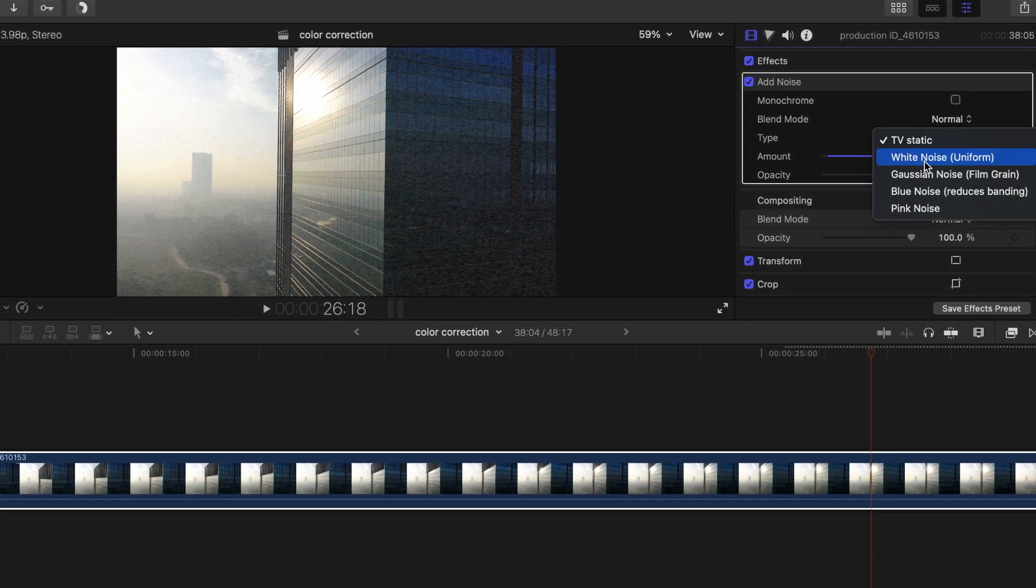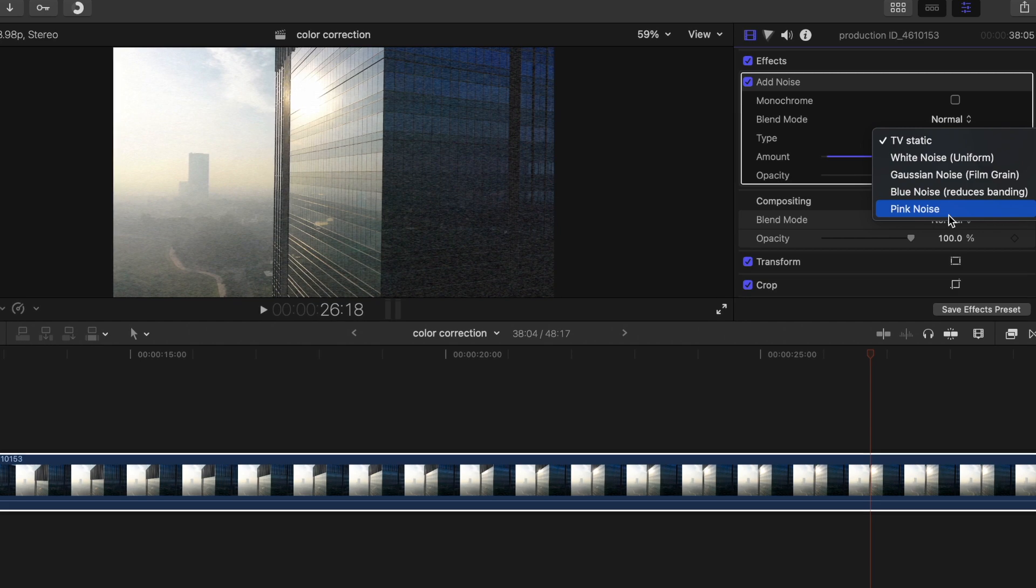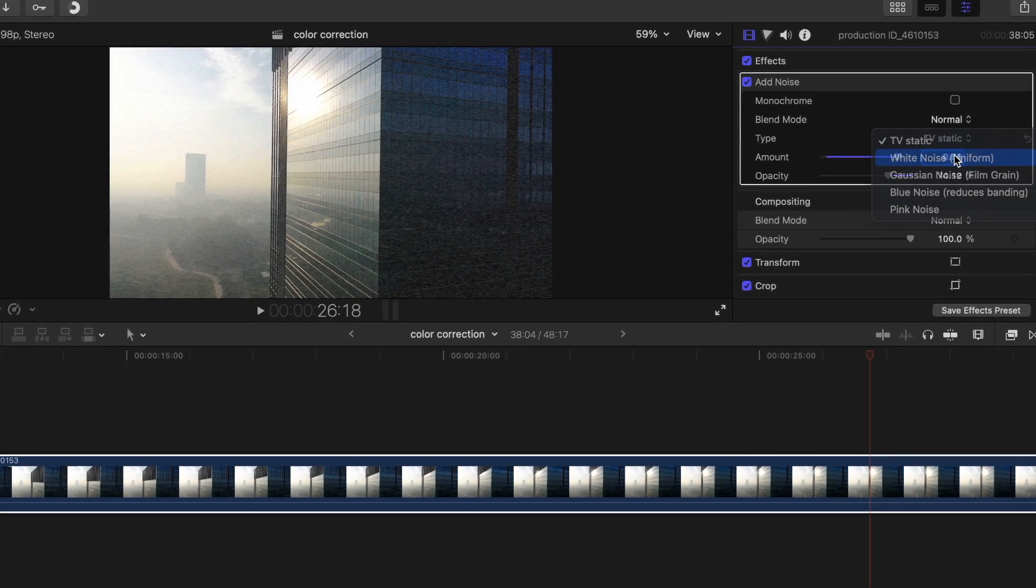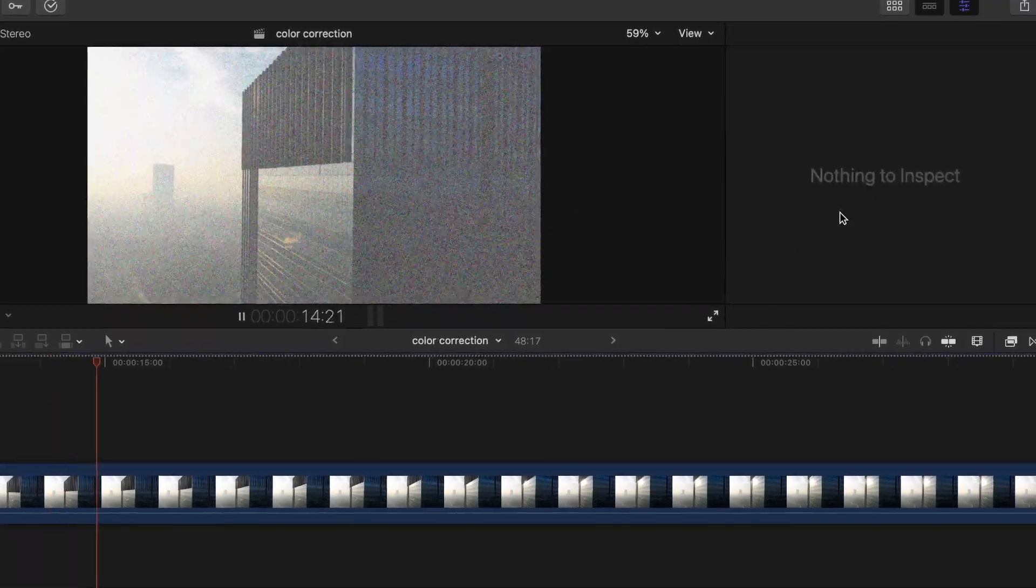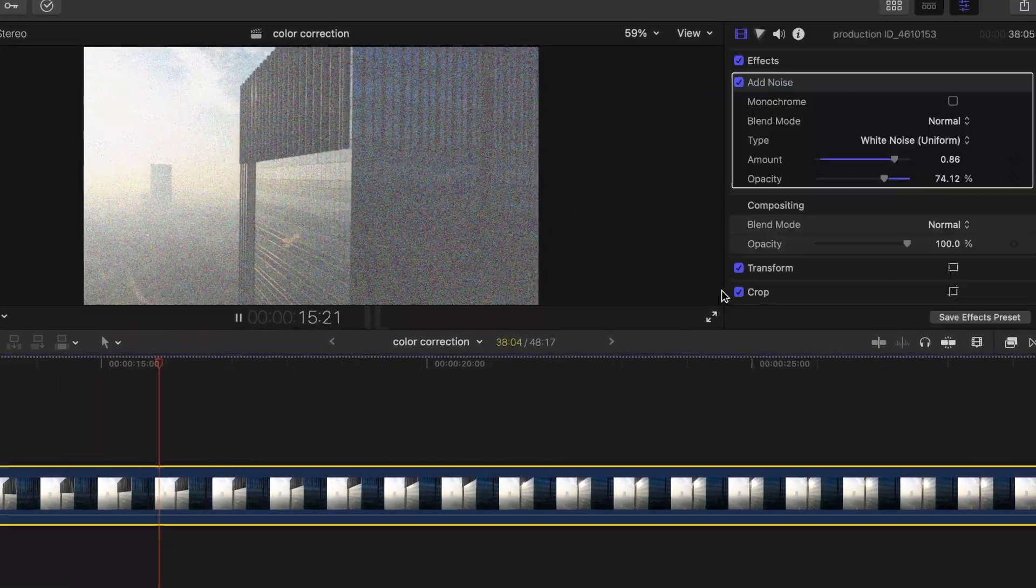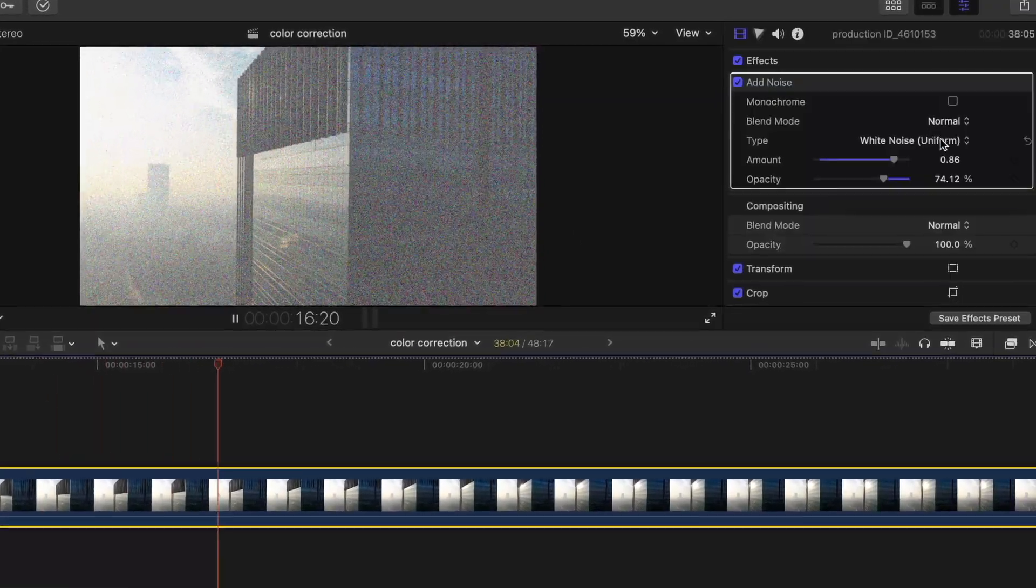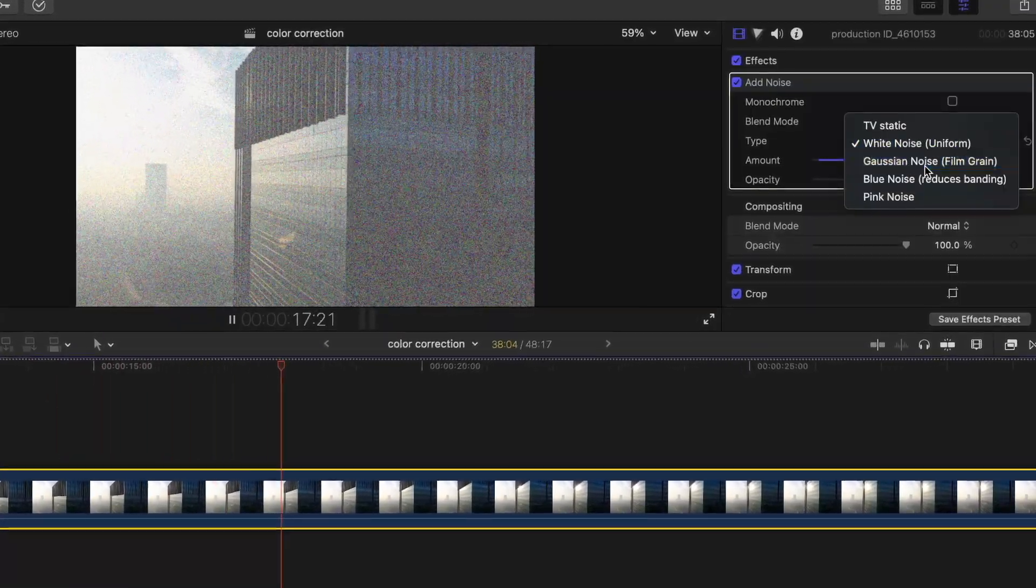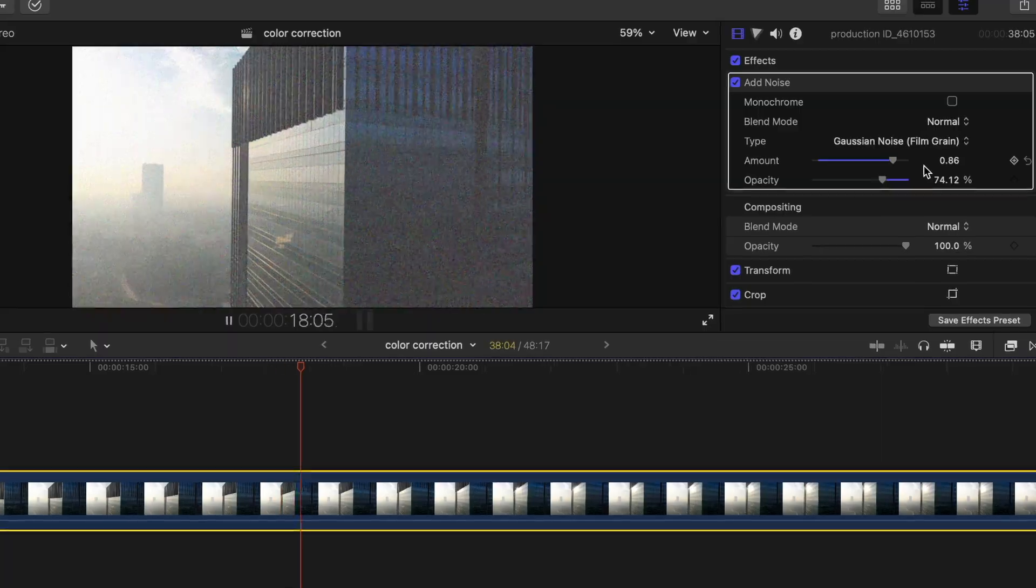You do TV static which is right here, we tried this one, white noise, we can do Gaussian noise.